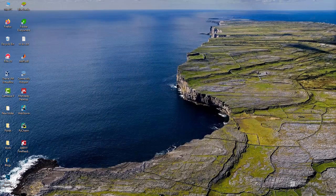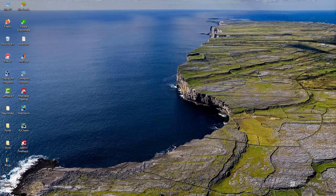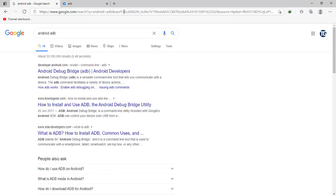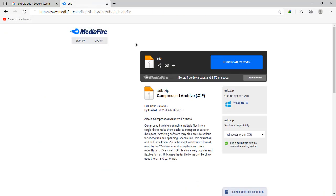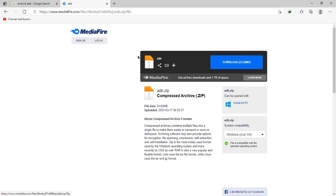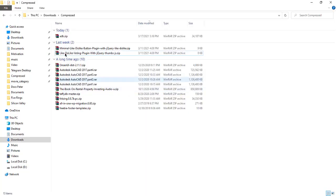First of all, what you're going to do is you're going to download the ADB tool. So I'll leave the link down in the video description. The ADB tool is right here, so I've already downloaded it.